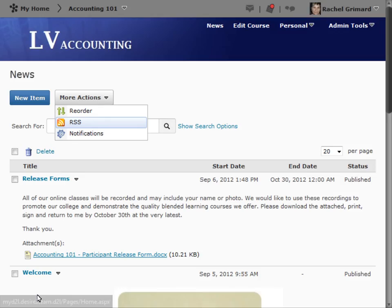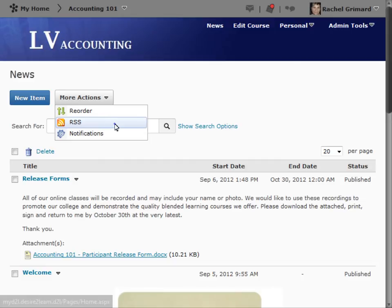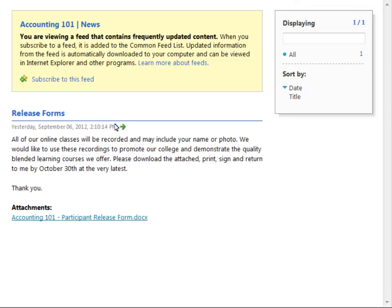From the News tool, select RSS. On this page, you will see the RSS feed and have the option to subscribe.